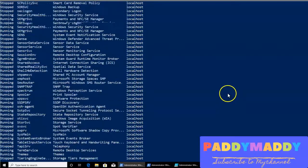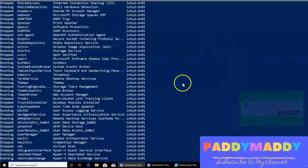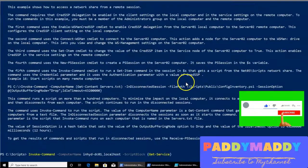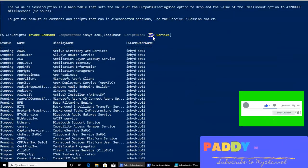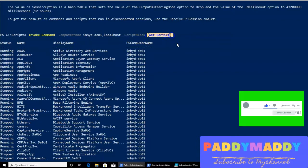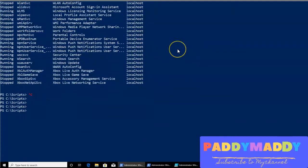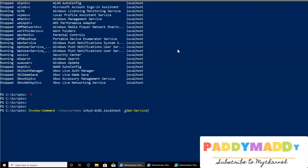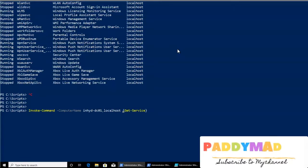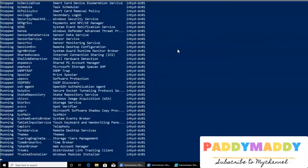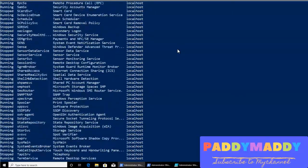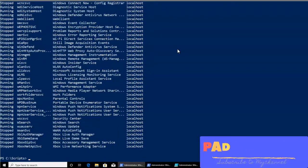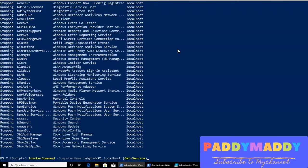When you search online, you might not see the script block explicitly mentioned, because it is not mandatory to specify. Even without it, the command works as expected, but the proper way per documentation is to include it. Most people write it without the explicit script block notation.